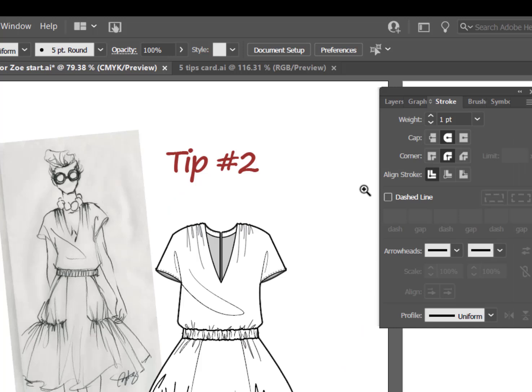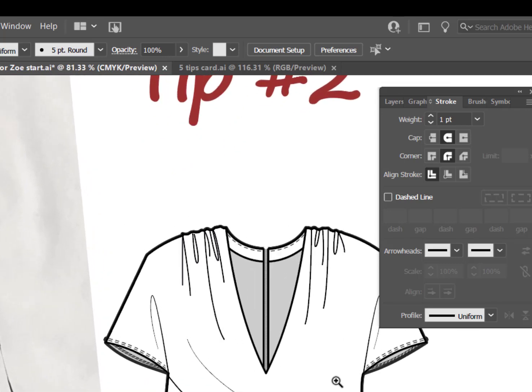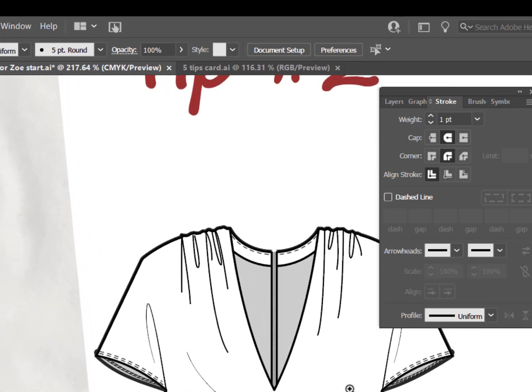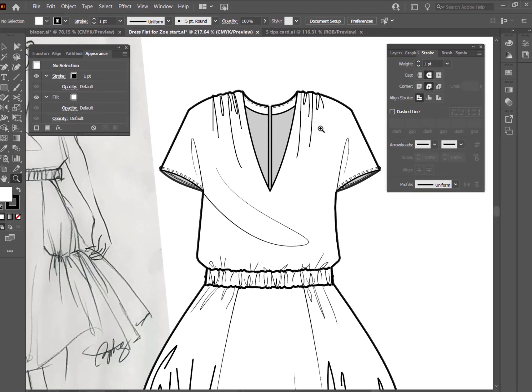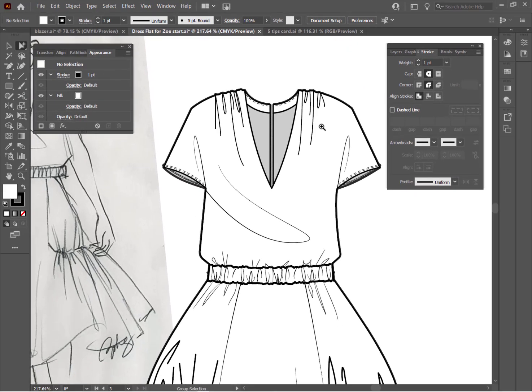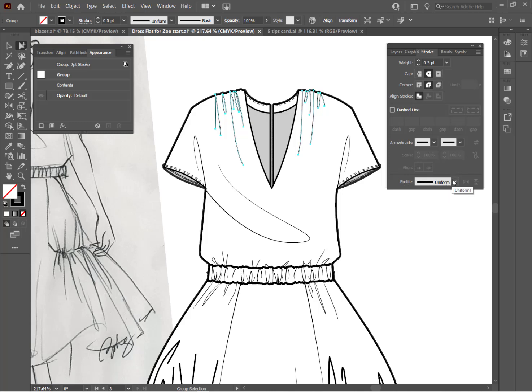Tip number two. Add profiles. Profiles are a way to make your illustration look really elegant, like a pen and ink drawing. And it really takes your work to the next level. So let me show you what I'm talking about. See the gathers here on the shoulders? They're kind of flat. But if we go ahead and select them and go up here. And instead of using the default profile, we drop down and select this profile,